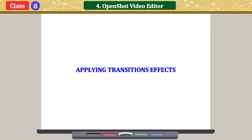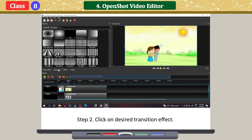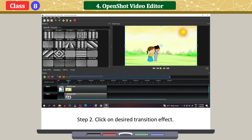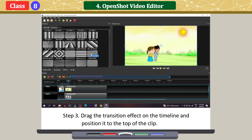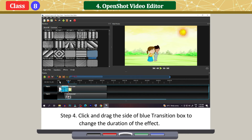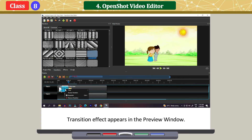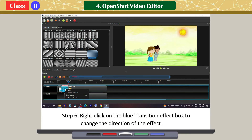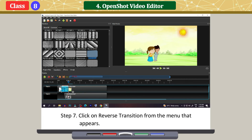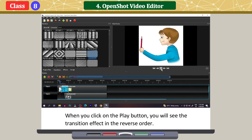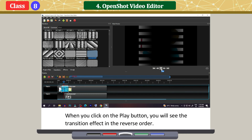Applying transition effects: click on the Transitions tab, then click on the desired transition effect. Drag the transition effect onto the timeline and position it on top of the clip. Click and drag the side of the blue transition box to change the duration of the effect. Click on the Play button to see the effect in action — the transition effect appears in the preview window. Right-click on the blue transition effect box to change the direction of the effect, then click on Reverse Transition from the menu that appears. When you click Play, you will see the transition effect in reverse order.